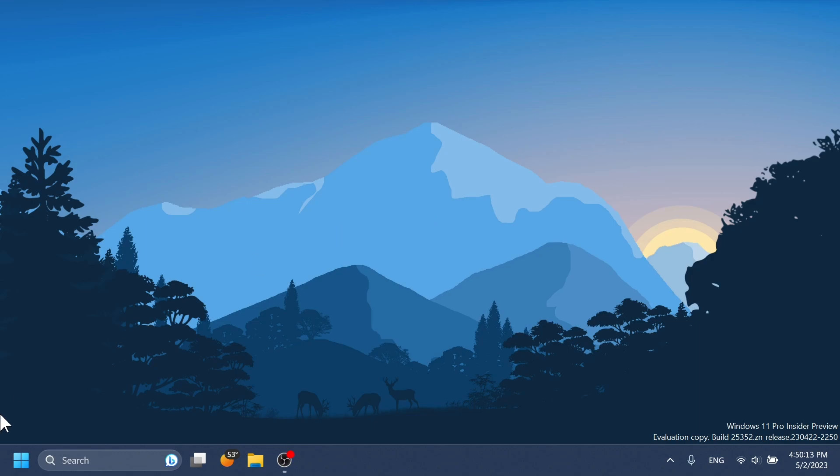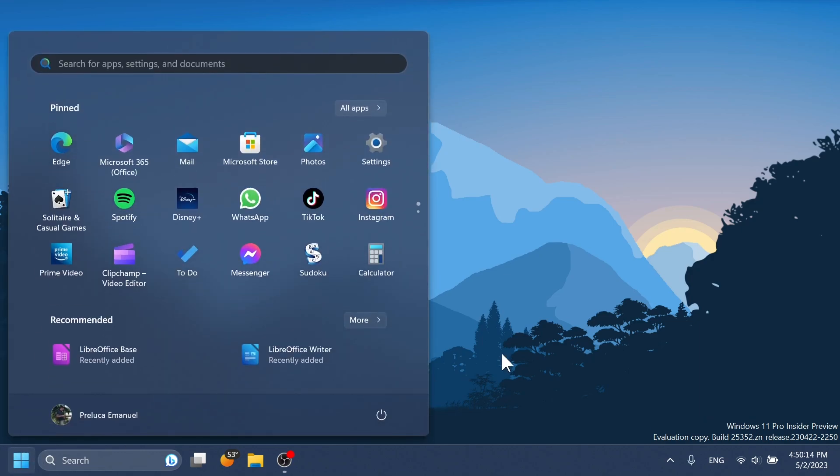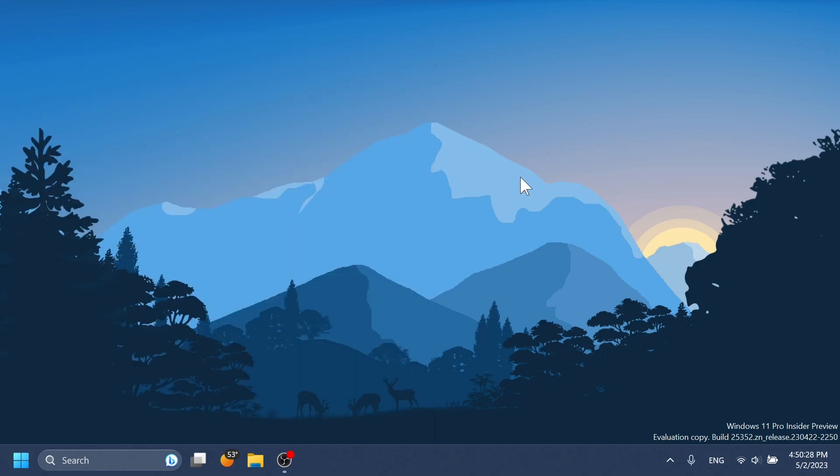And also Microsoft worked on updating the start menu recommended or for you section because we've had certain instances where Microsoft tried to rename the recommended section to for you section. But I think these new features that are coming in the Moment 3 update are not that interesting for the average user.